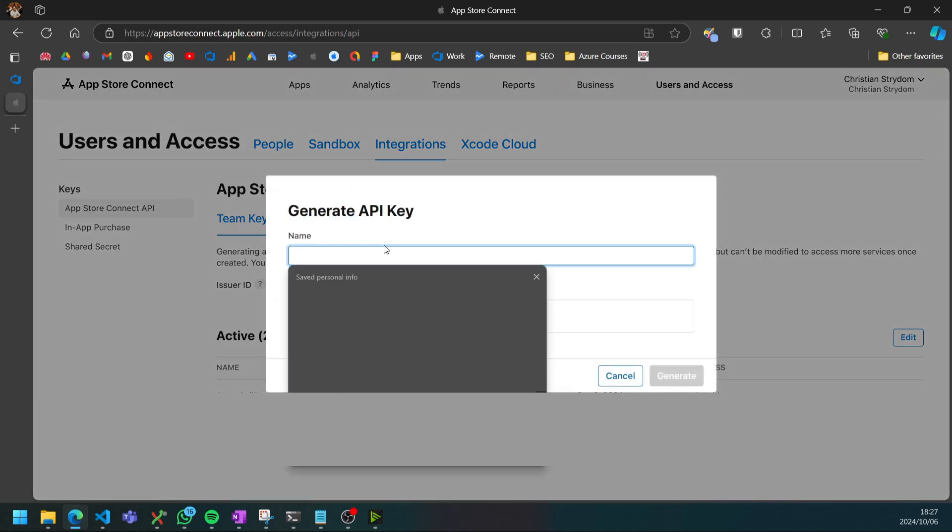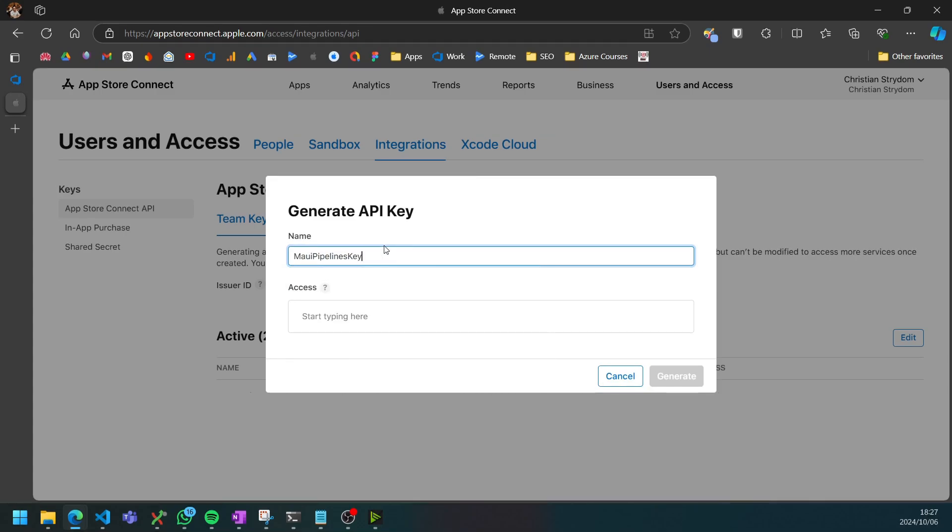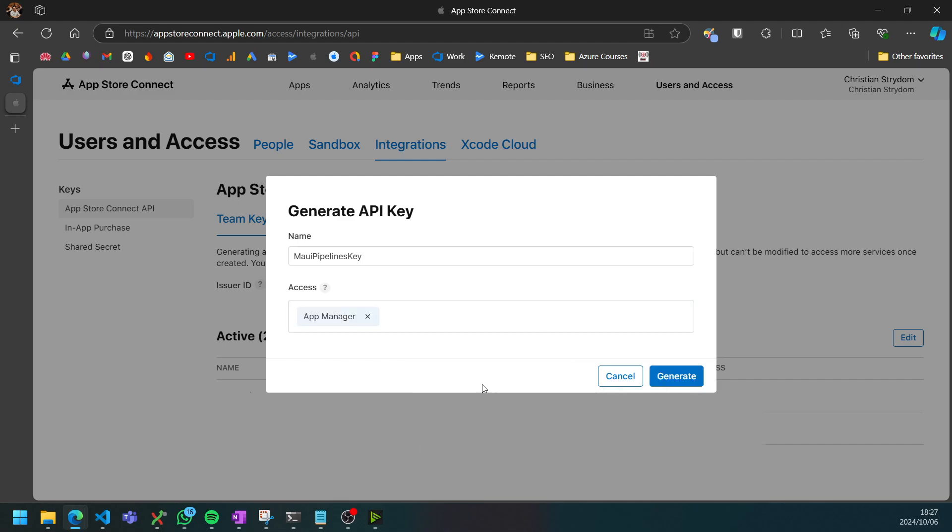You can click on the plus button to add an App Store Connect API key. I'm just going to call this MAUI pipelines key and the access can be an app manager since it just needs to upload and promote. I'm going to generate that.